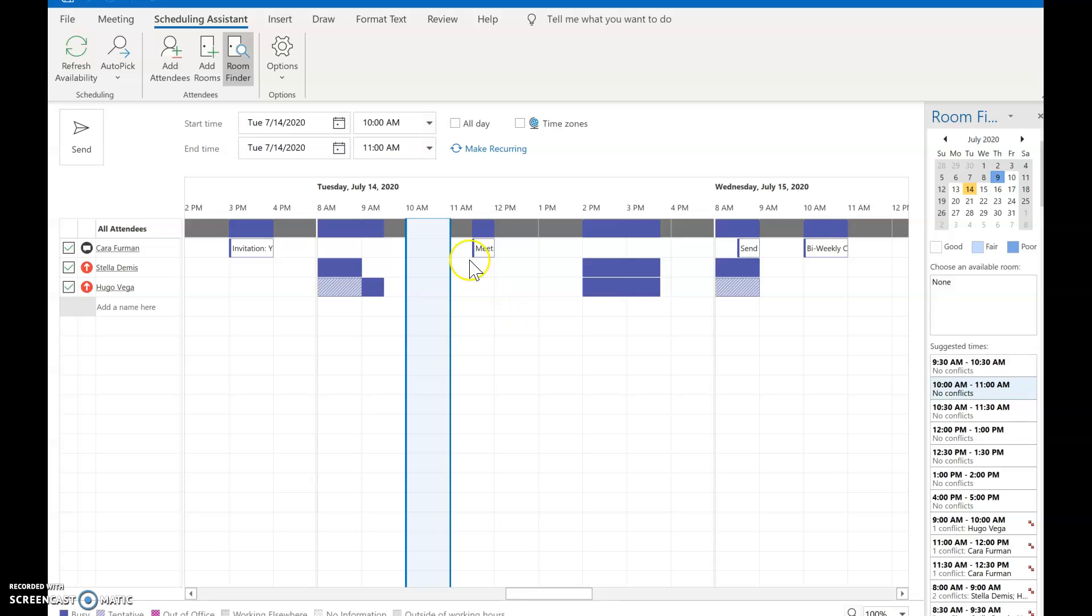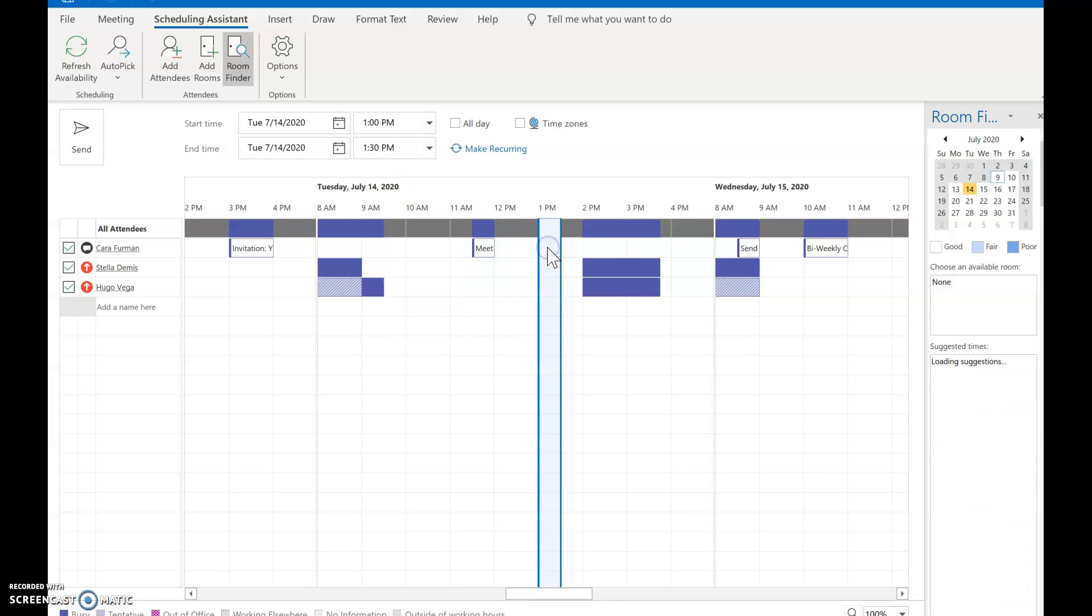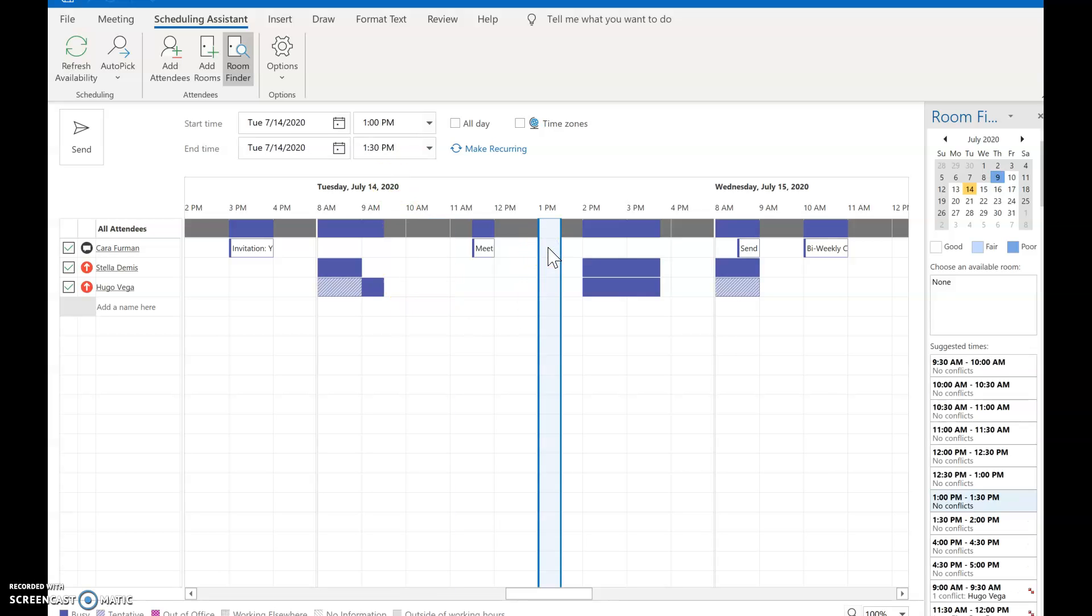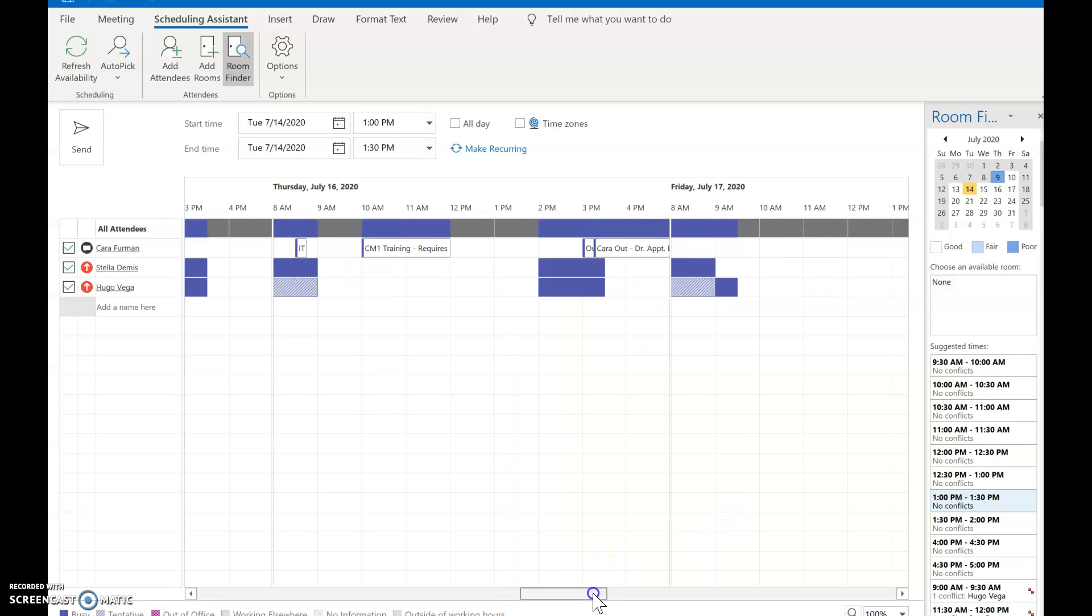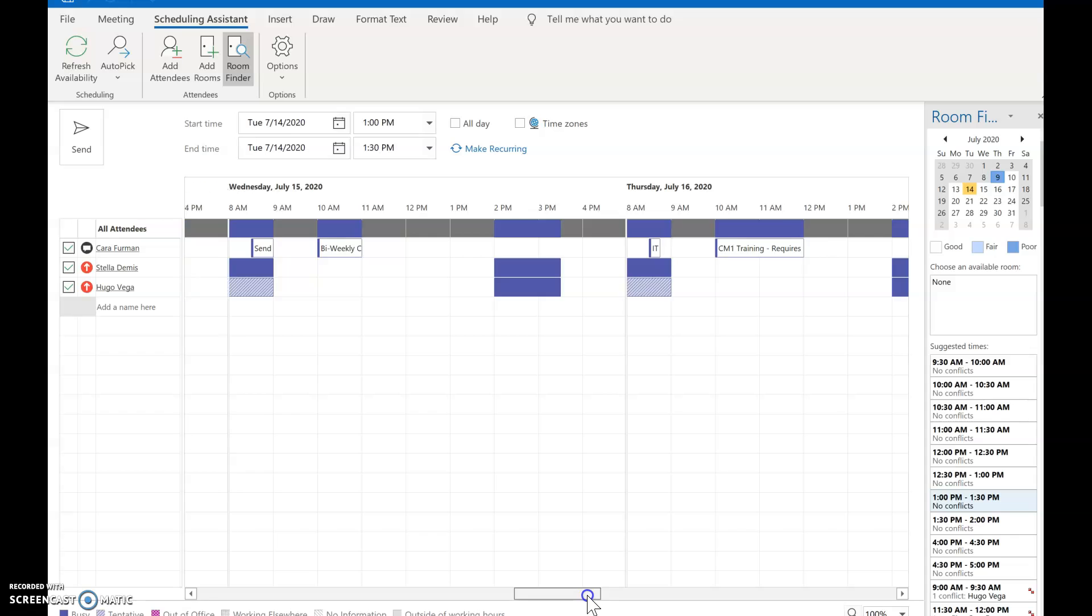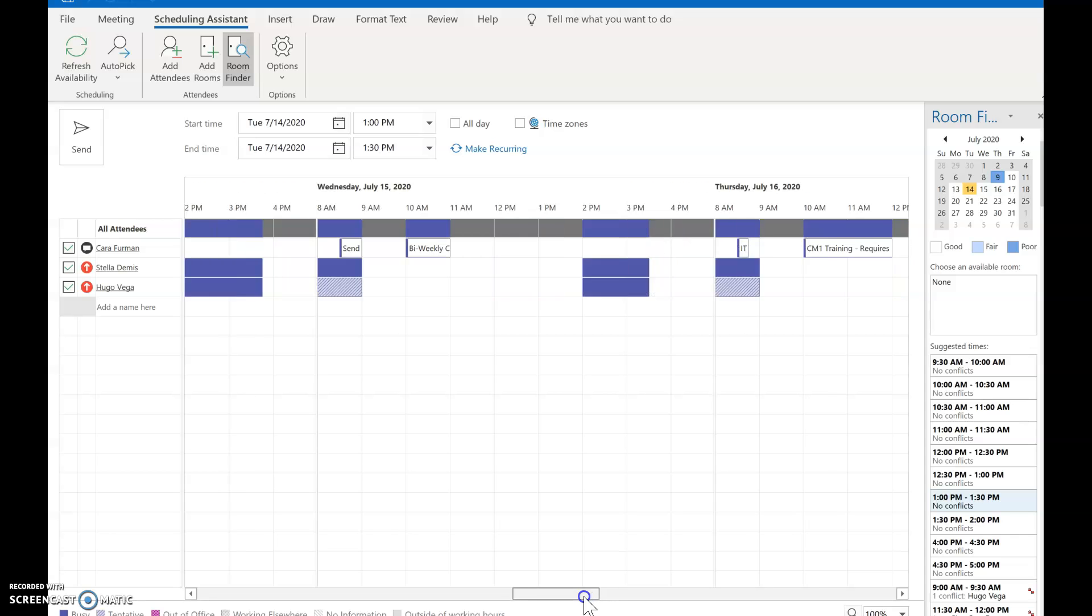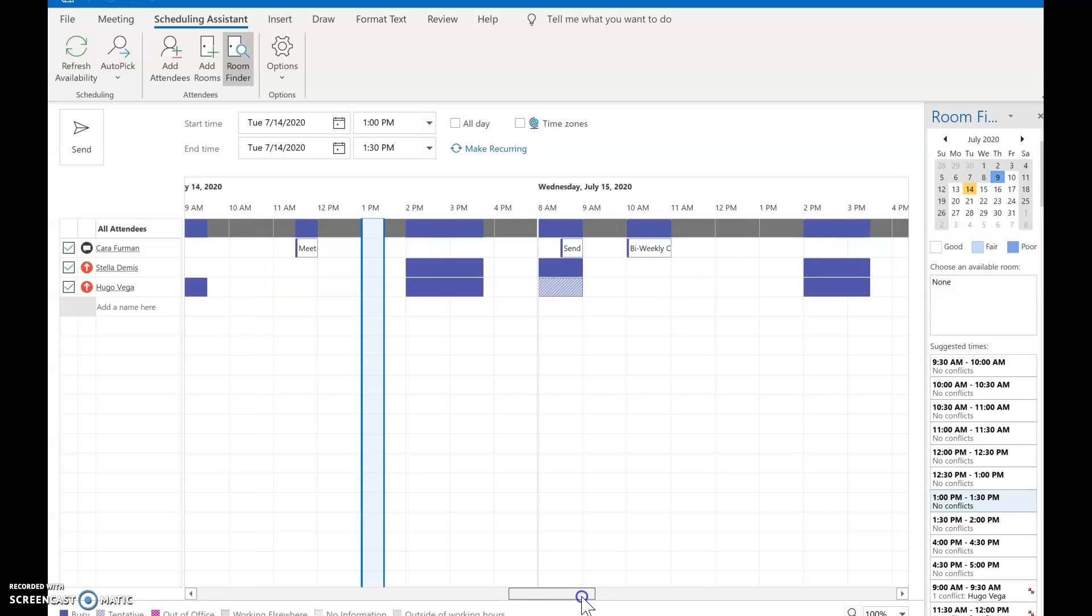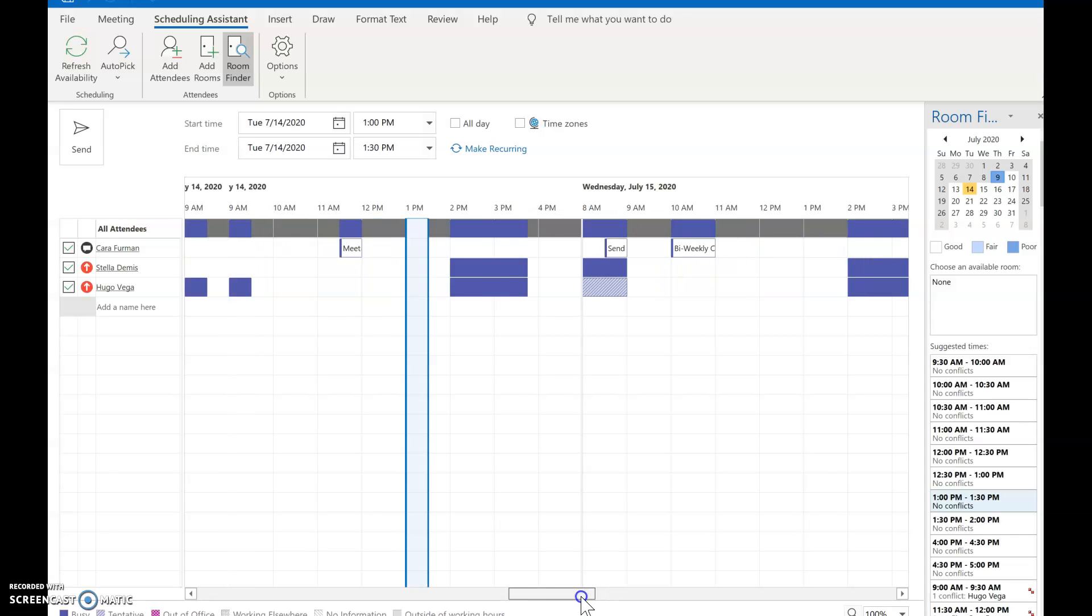So it looks like on Tuesday from 10 to 11 is actually a very good time. We also had the option of 1 to 2 and if you needed to you could just scroll back and forth to take a look at the calendar sections and see what actually works beyond the immediate dates that you've picked.